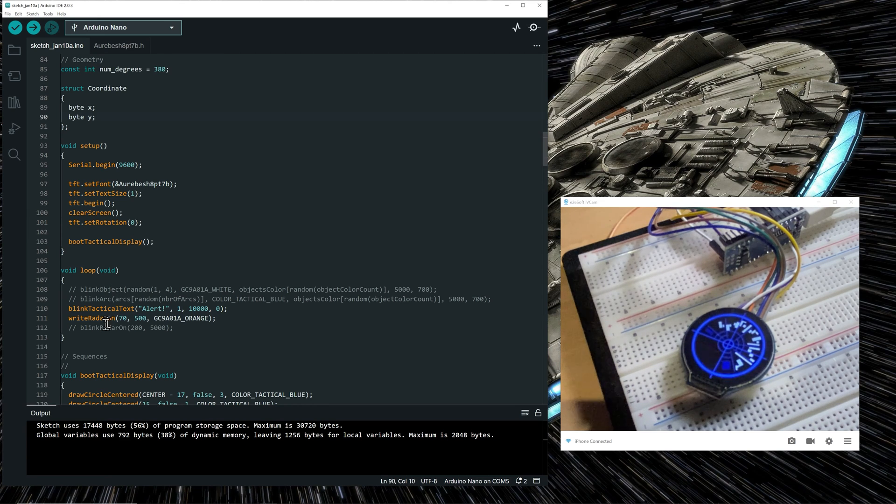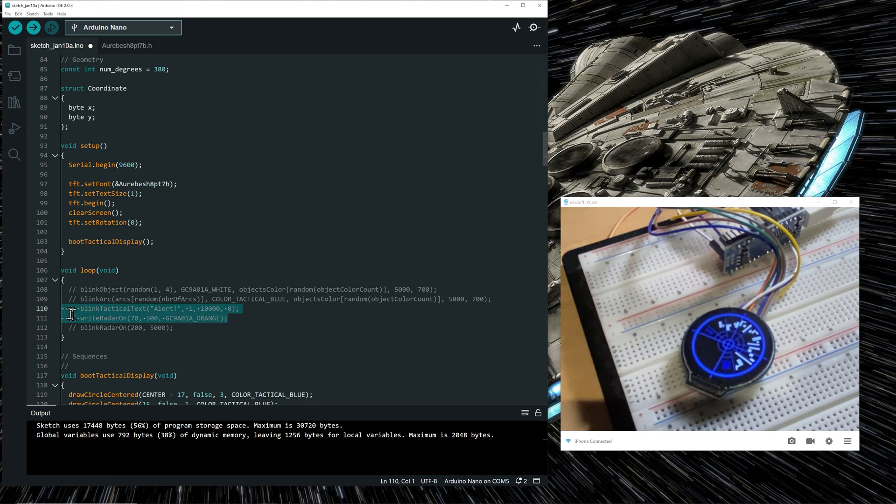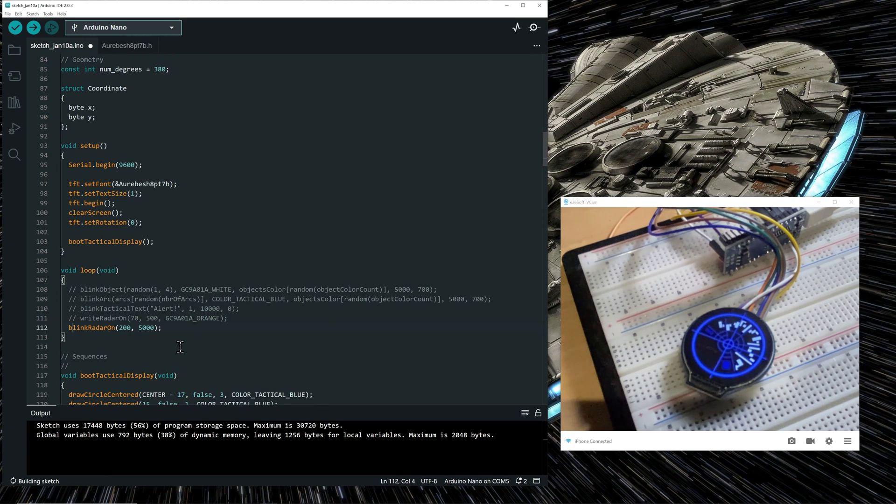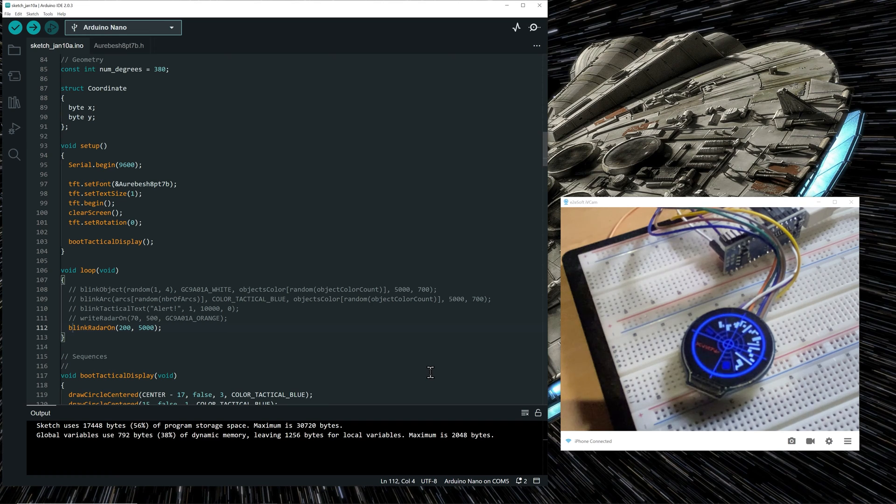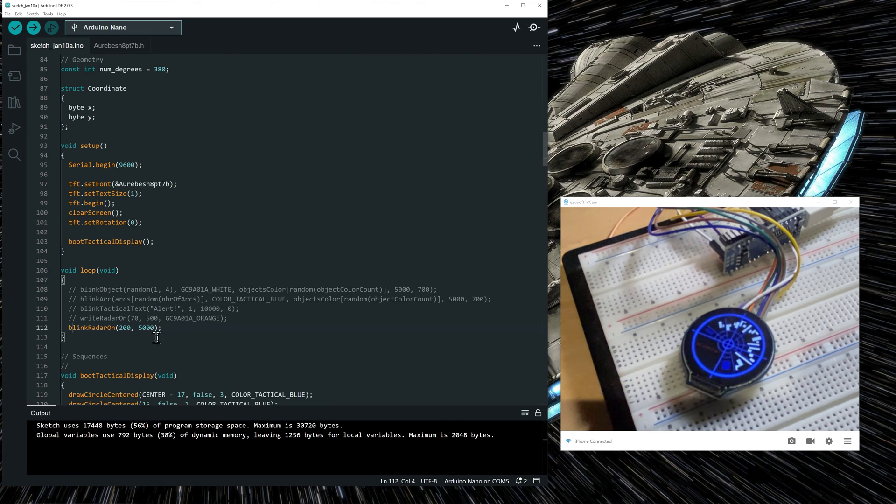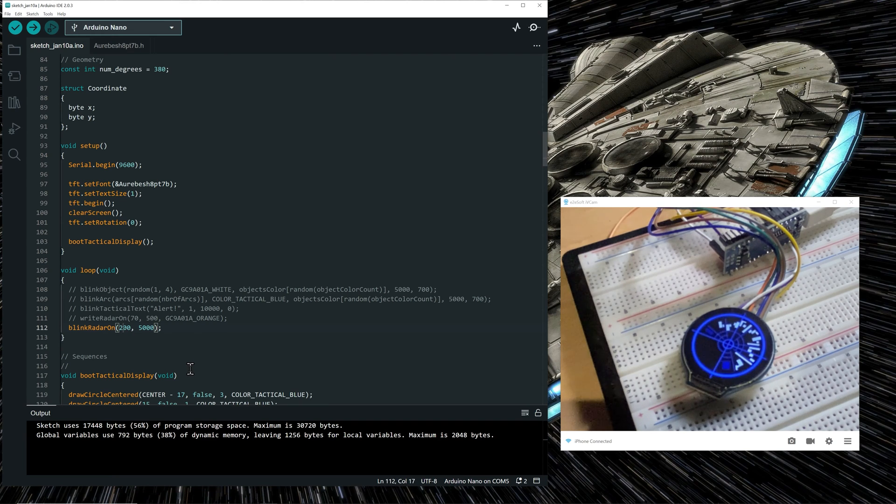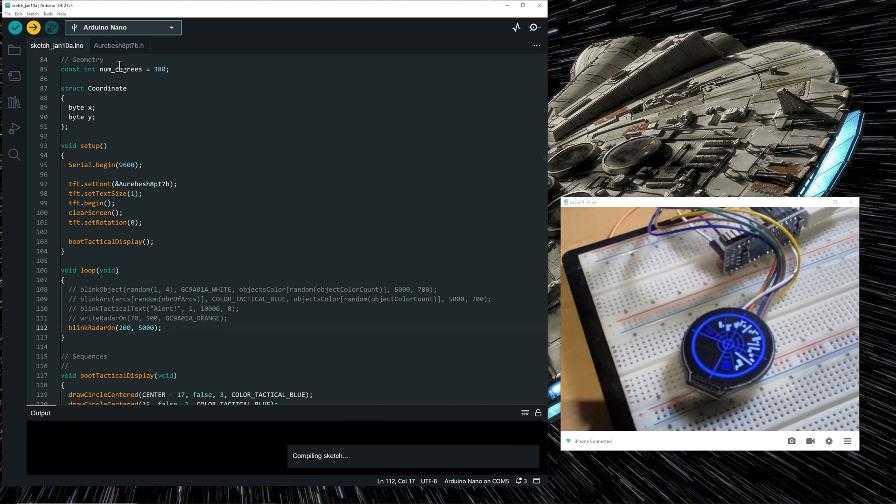Now what the last function is doing, the blink radar on function is just make the orange character, this one blinking at a 200 millisecond interval for five seconds. So let's upload it.